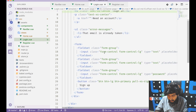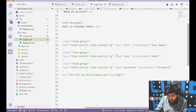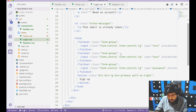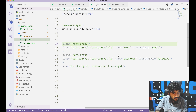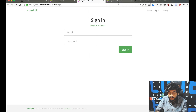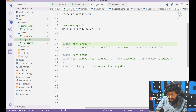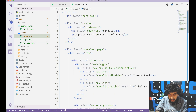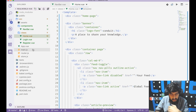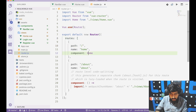The register page has name, email, and password fields, while the login page only has email and password — the name field is removed from login. Both the register page and login page are now set up and working.